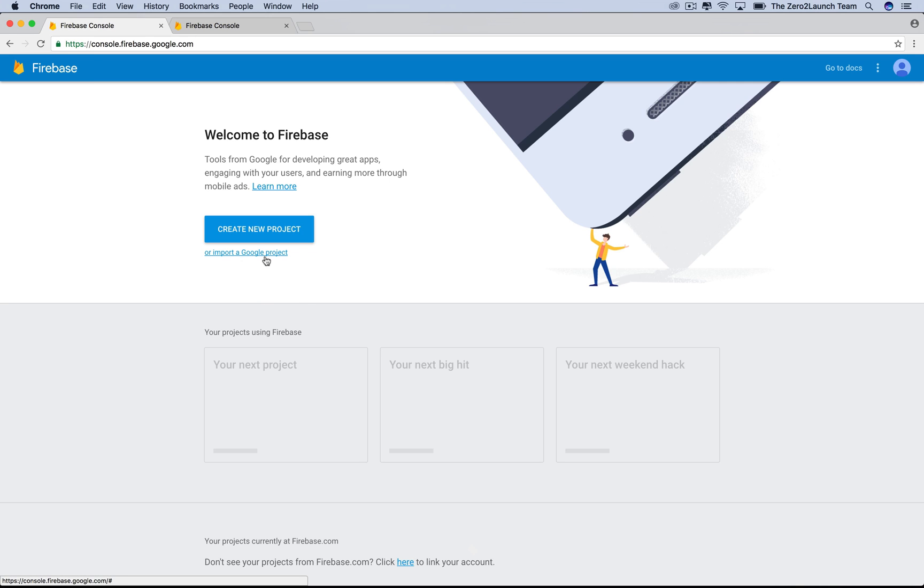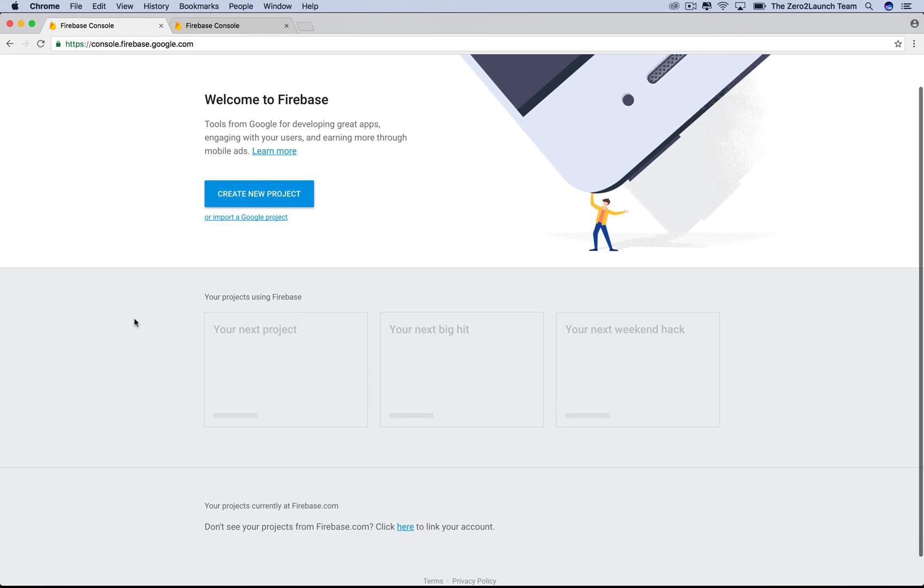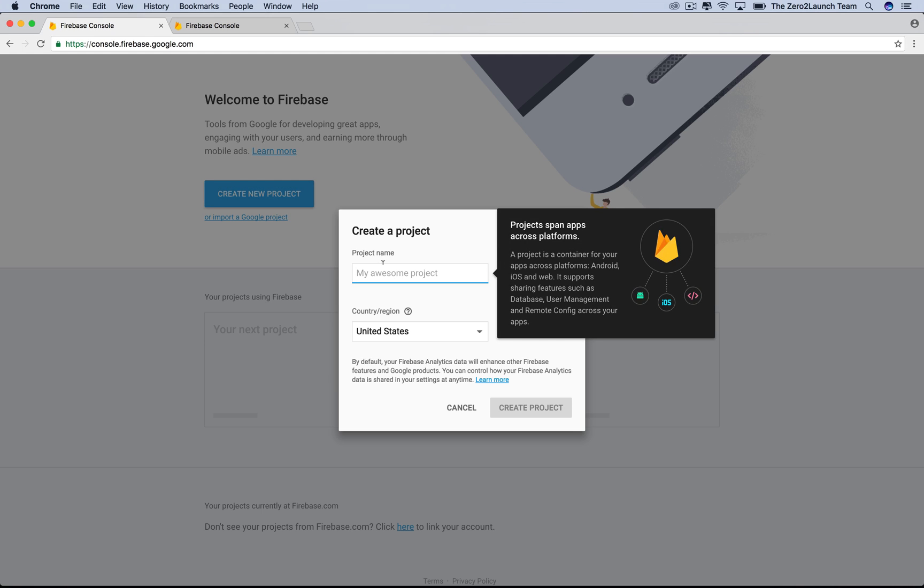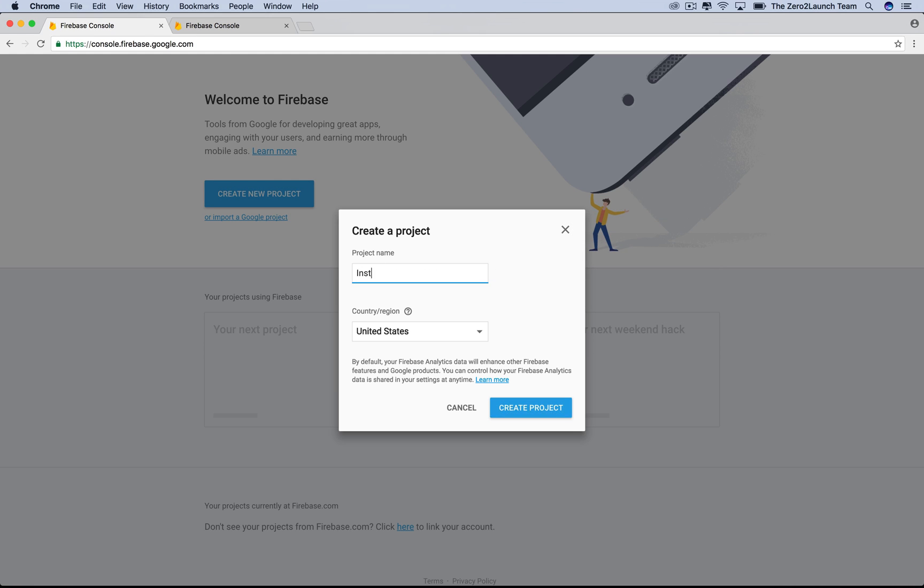Here's our Firebase app console. If we want our app to use Firebase backend, we need to create a Firebase project, then link it to our iOS app. This dashboard is where we manage our Firebase projects. Let's create a new Firebase project for our social network app and name it whatever you like. Then hit create project.